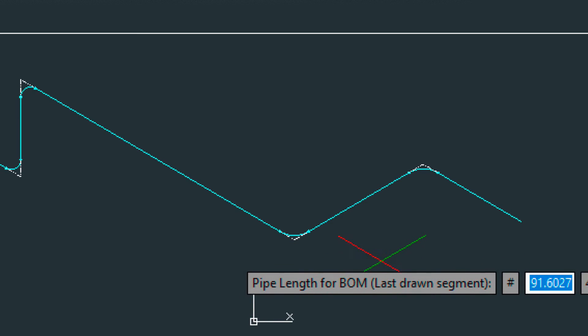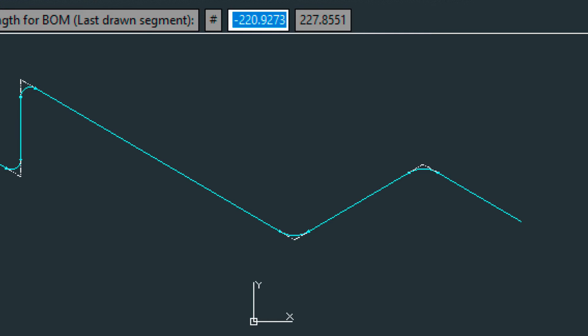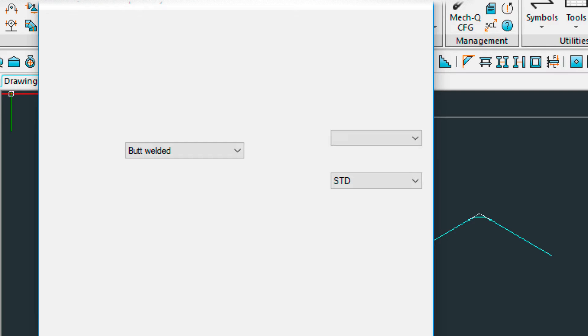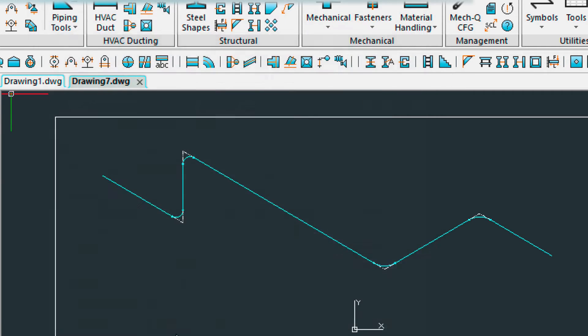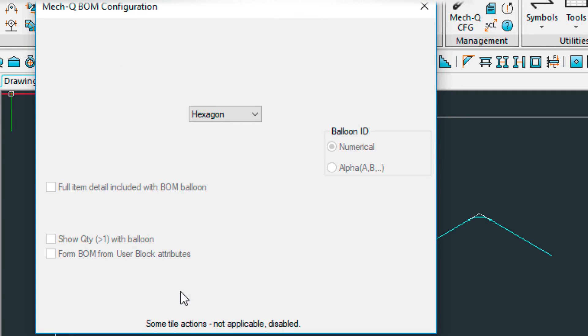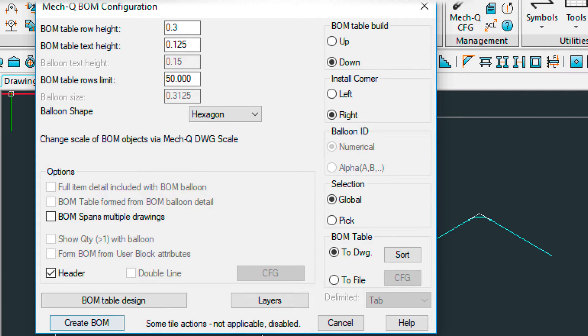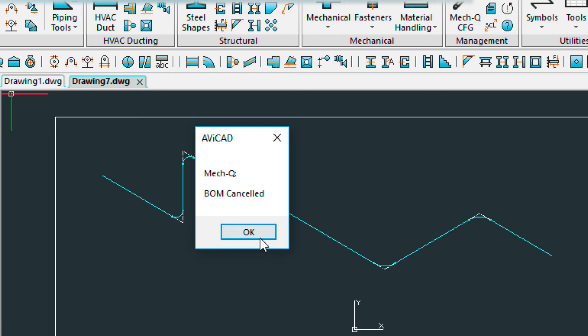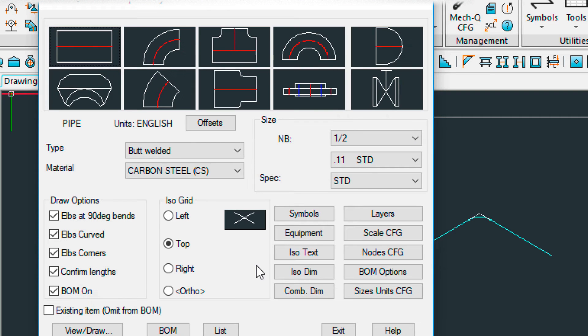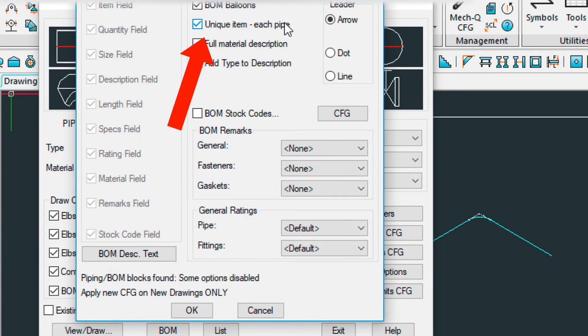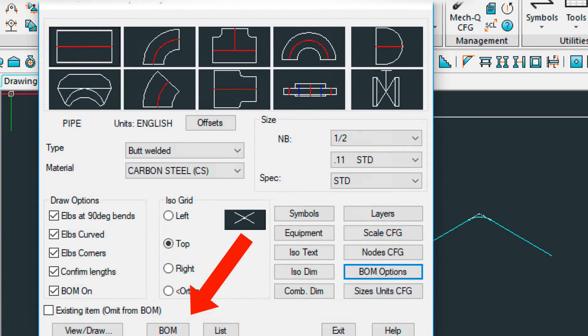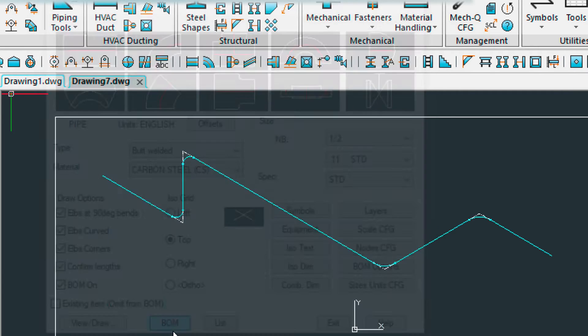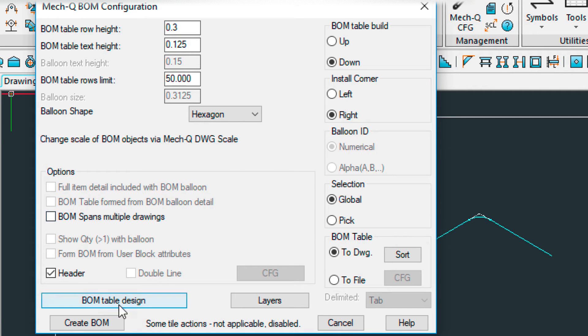So let's run a bill of material on this. So let's go back into the ISO. Choose bill of materials. And here I have the table build set to down. Something else I wanted to show you real quick. And in my BOM options, I have itemize each pipe here clicked on. So let's just do that. Let's just start the bill of materials now.